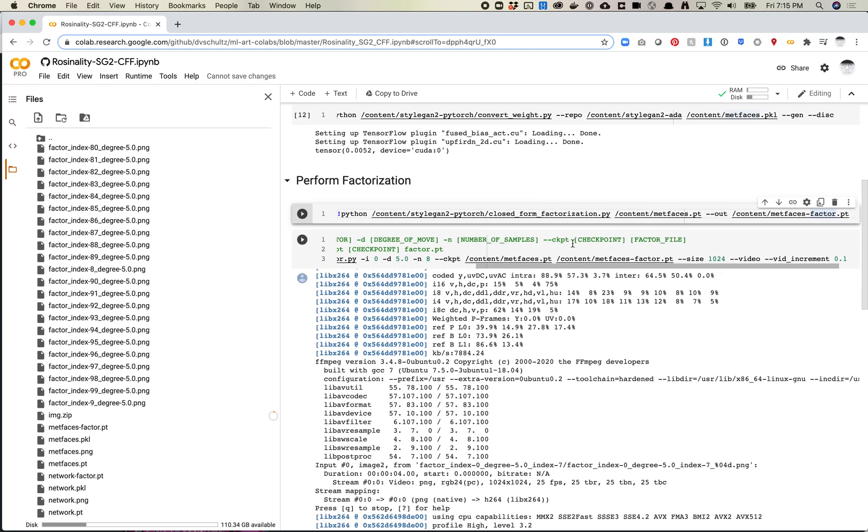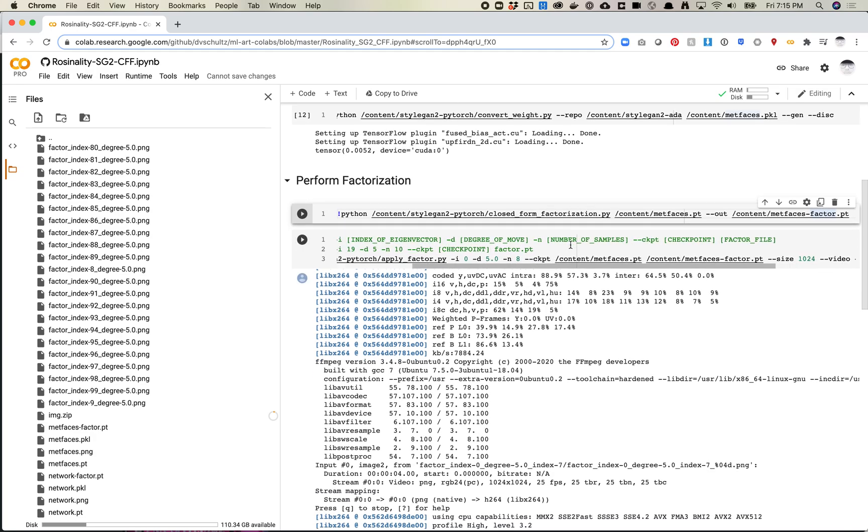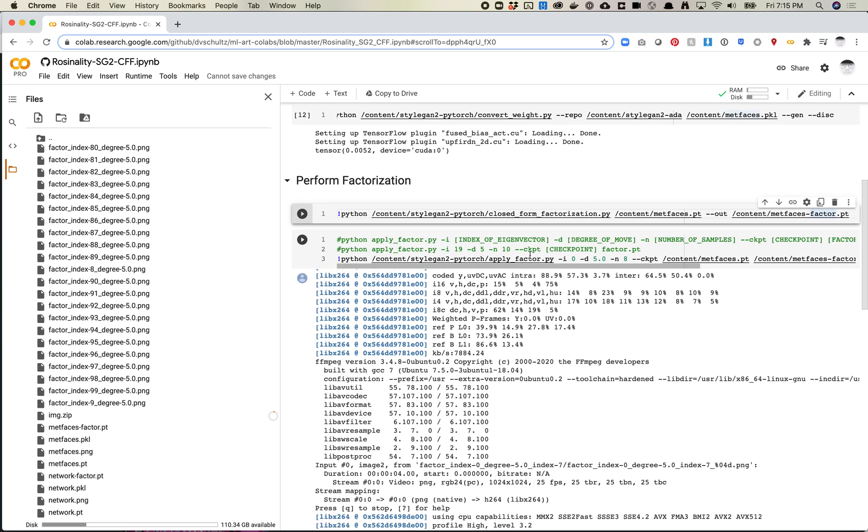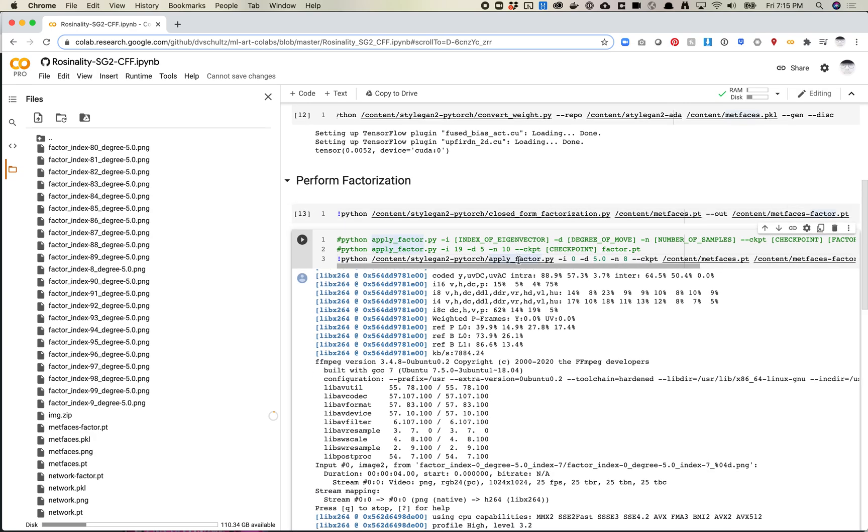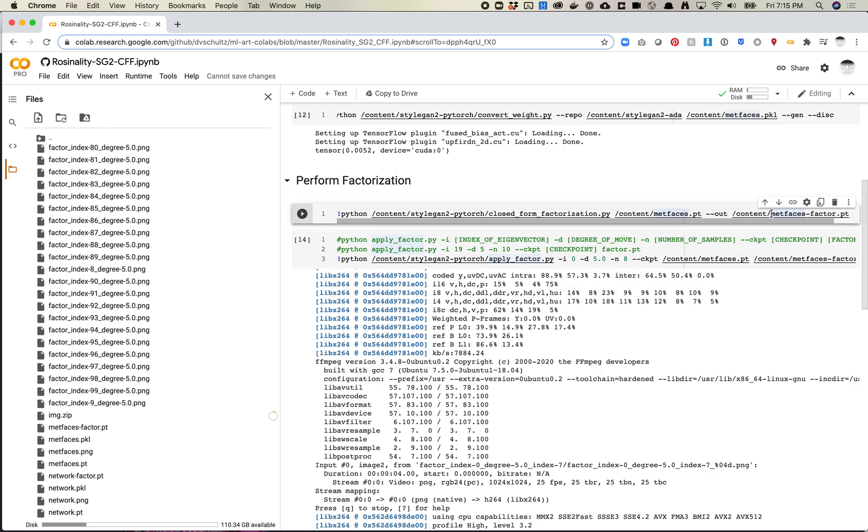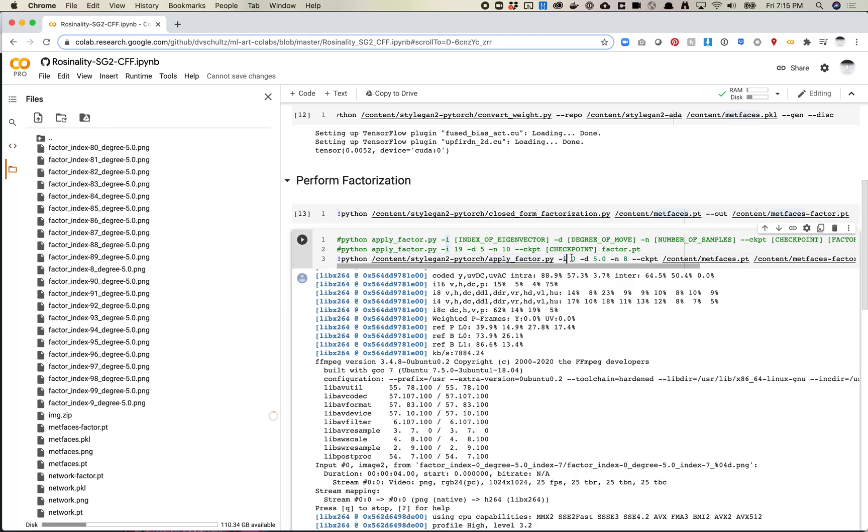From there, you've got some options. Now you can run the actual application of the factor. Just so you know, what this is producing is producing a bunch of what we call eigenvectors. I actually don't really understand the math of eigenvectors - it's a feature vector, essentially. You want to say what index of that. I actually don't know how many it produces, but basically go 0. That would be the first vector. I think similar to GAN space, the 0 vector should be the most important or the strongest vector.